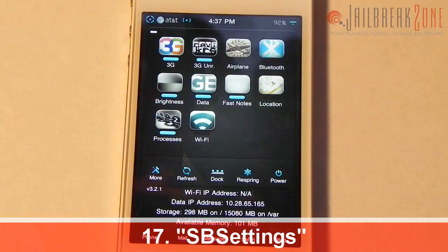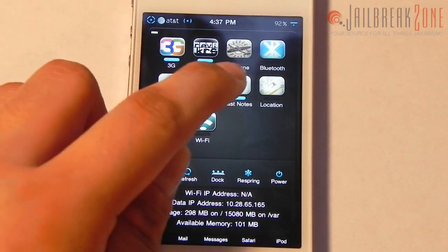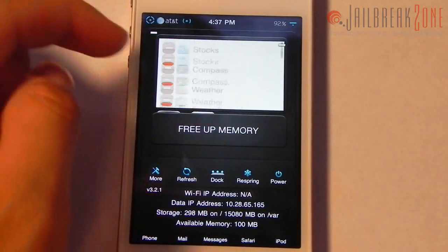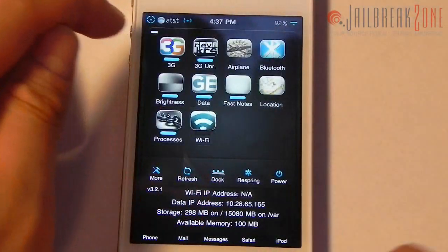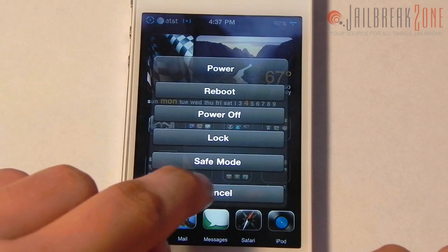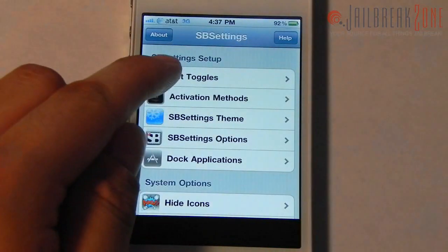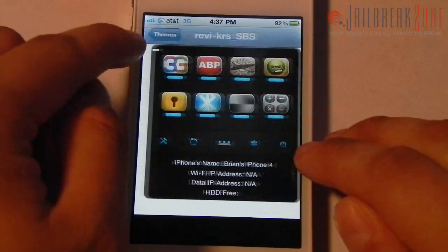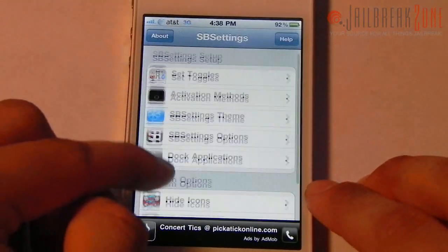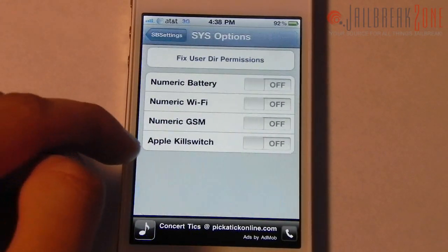Number seventeen is SBSettings — a must-have for anyone who's jailbroken. It lets you turn off and adjust 3G, airplane mode, Bluetooth, Wi-Fi, data, location services, and kill background processes. It gives device info at the bottom, lets you respring, access power options, choose toggles, change the theme, hide applications from your springboard, and toggle which Mobile Substrate extensions are enabled.